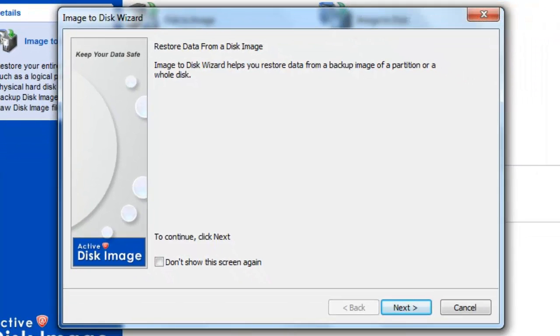The first window is informational and may be turned off. Select Next.